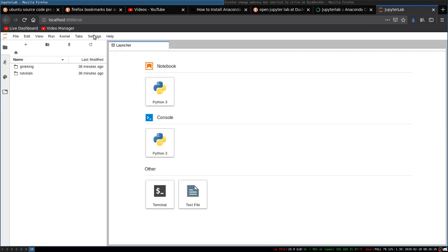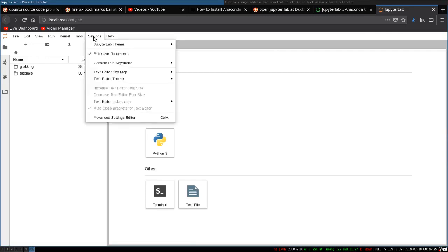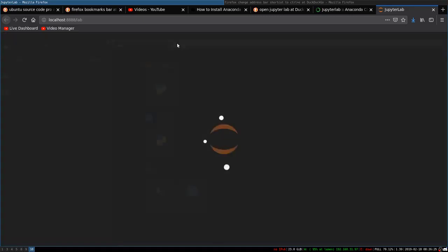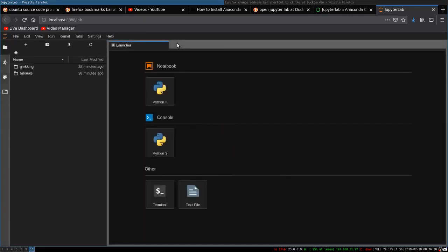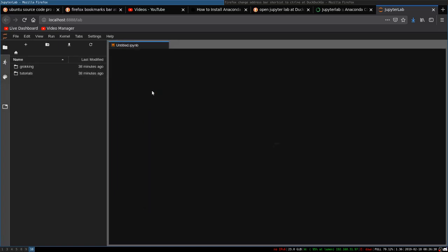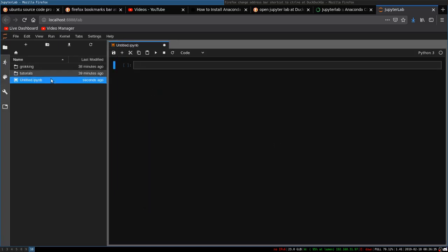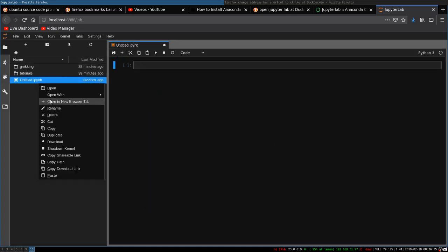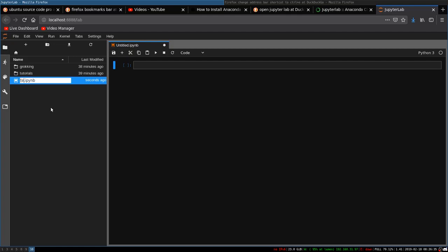Quickly go to settings and change the Jupyter Lab theme to dark so it doesn't burn your eyes. From here, you can simply create a new notebook, rename it, and start programming.